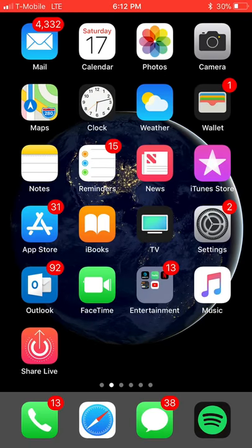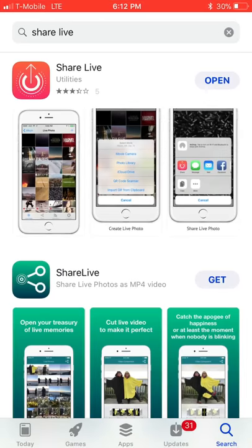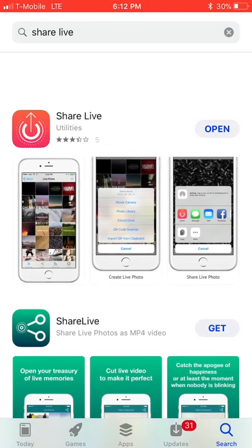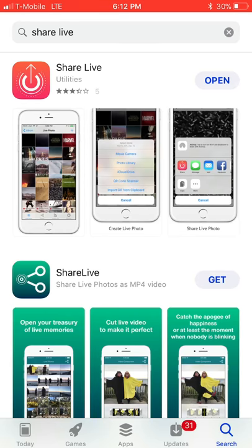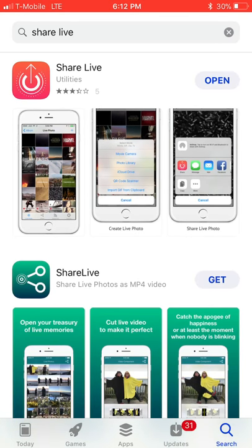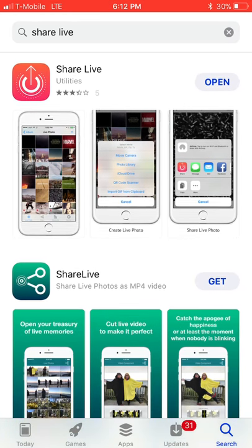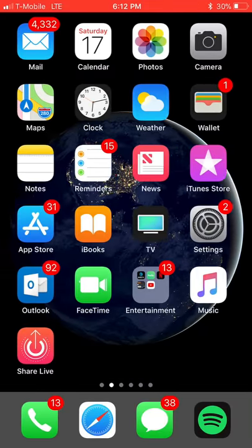First of all, you have to go to the App Store and look up Share Life. It'll be the first app that shows up. You have to download it.